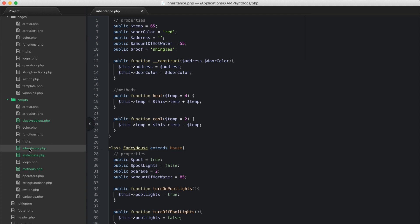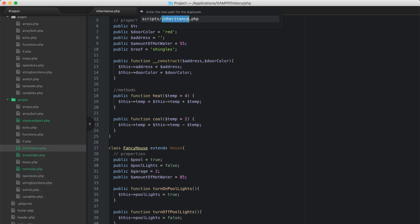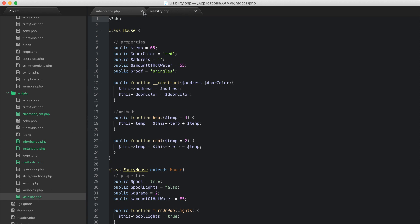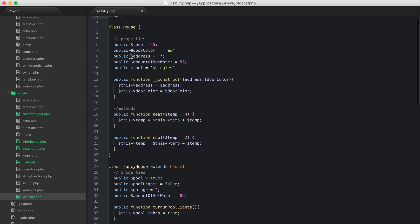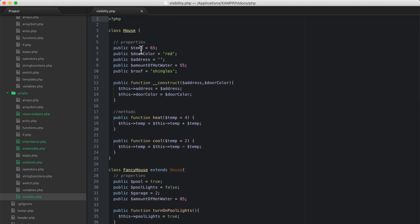I'm going to duplicate the inheritance file and call this visibility. We'll close the inheritance file. You've probably noticed that I've started all these properties out with the word public, and in fact I've done that with methods as well. You don't have to do that — if you just don't declare it, public is the default. But let's go ahead and talk about visibility.